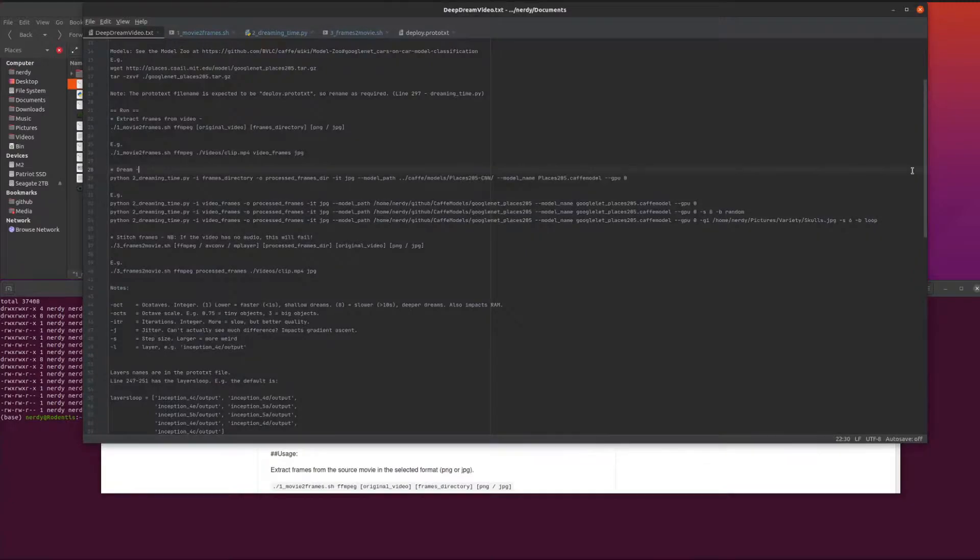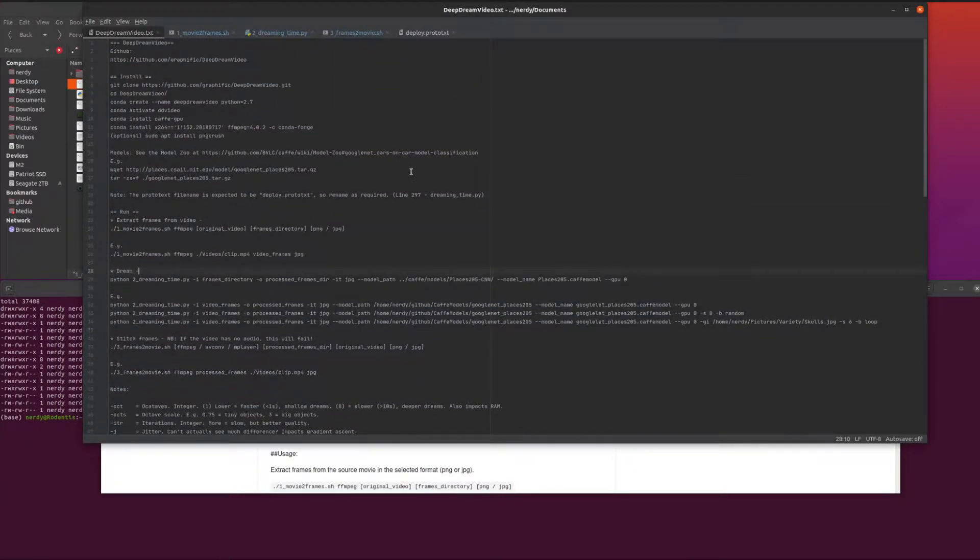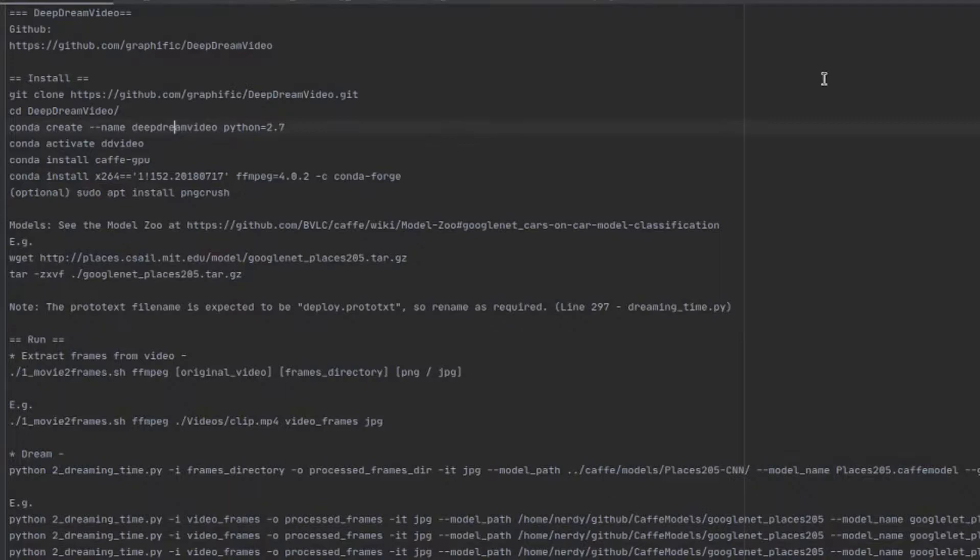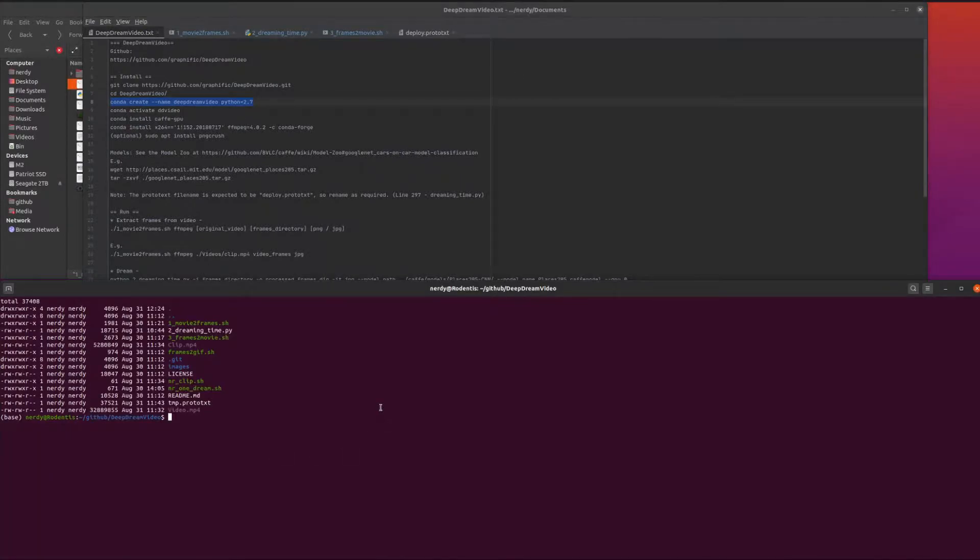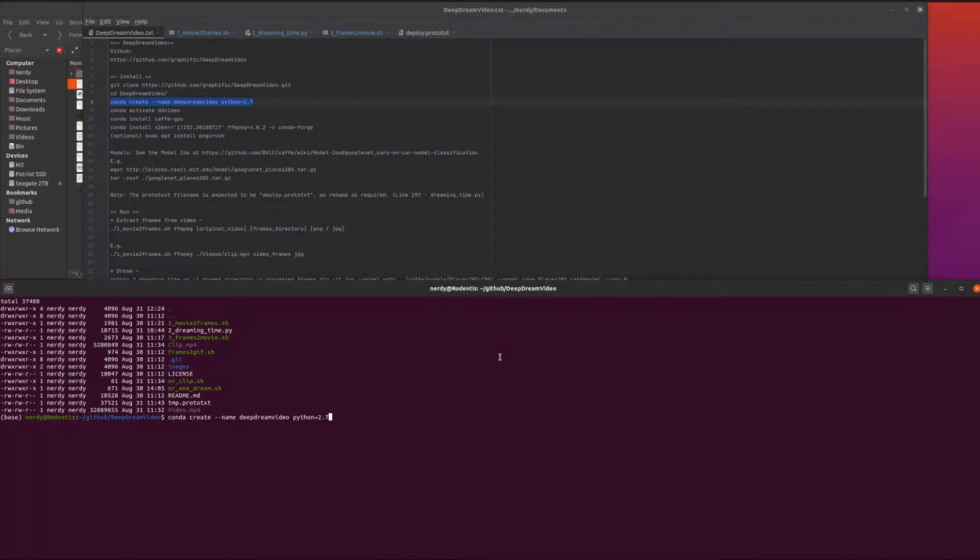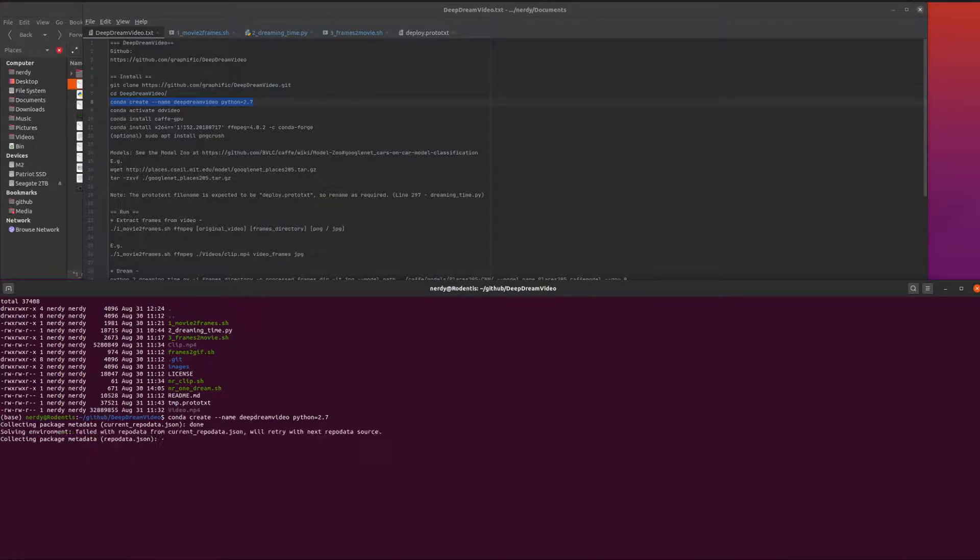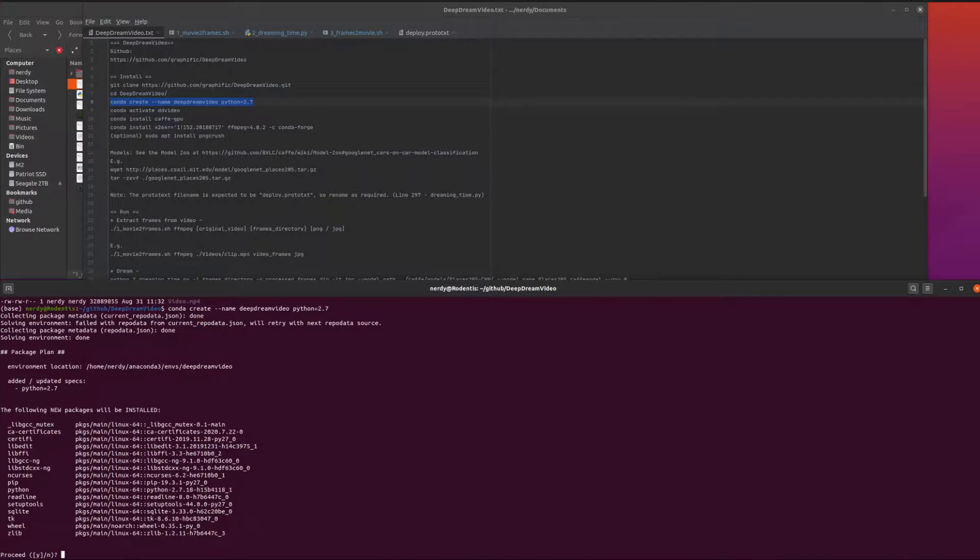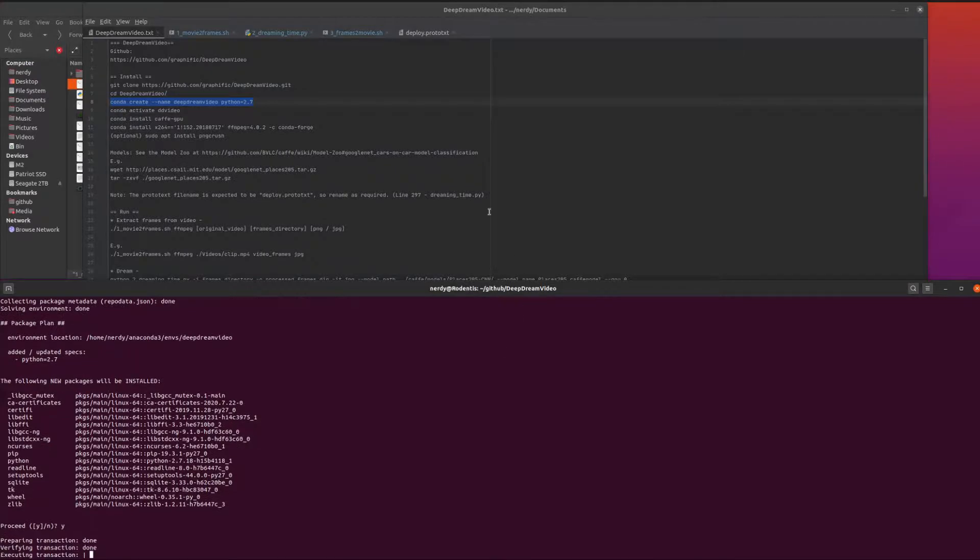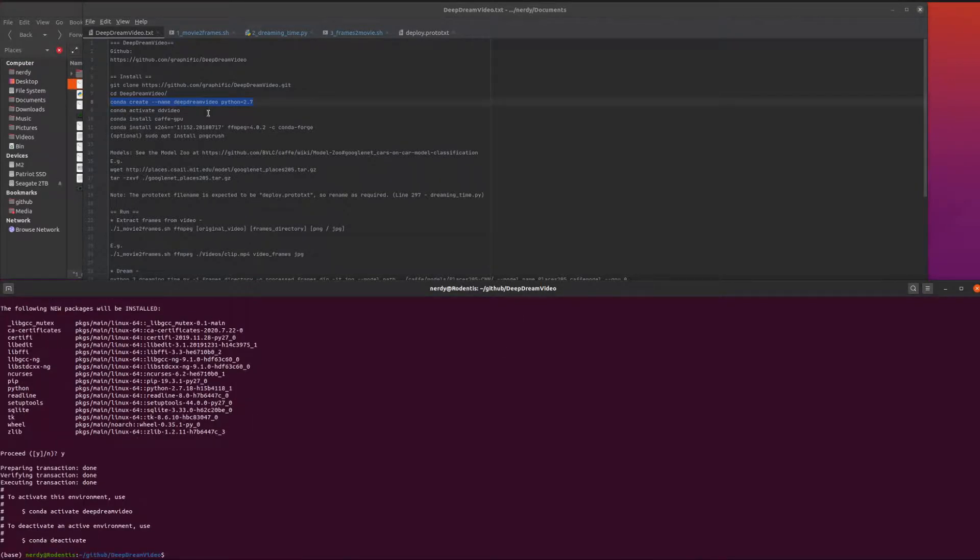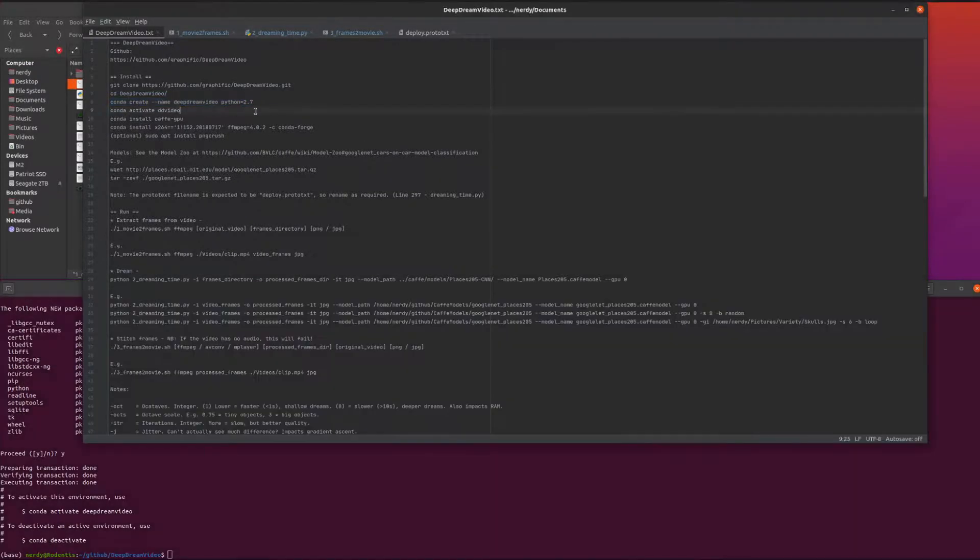But it's 2020, so welcome to 2020. Nowadays all we do is use Anaconda. With Anaconda, create deep dream video Python 2.7. I can transport myself back five years. Quickly create a new environment and activate that as well.